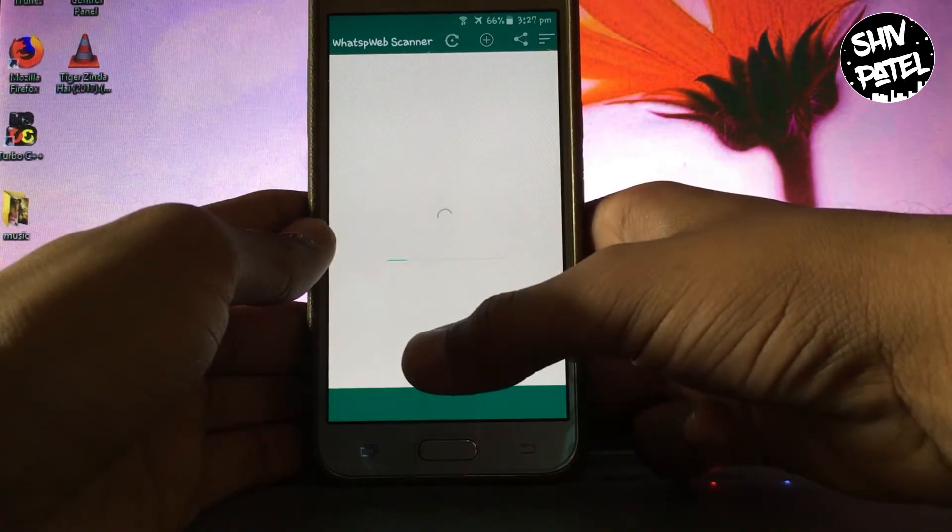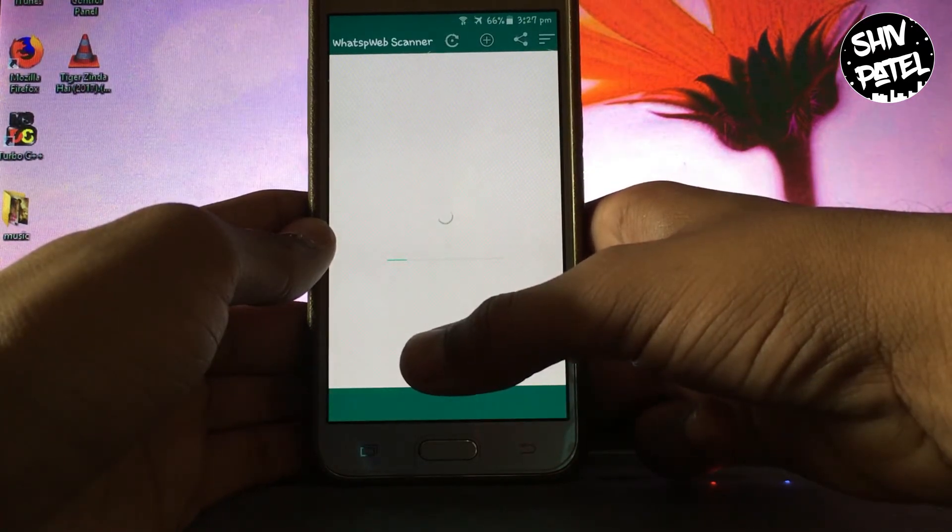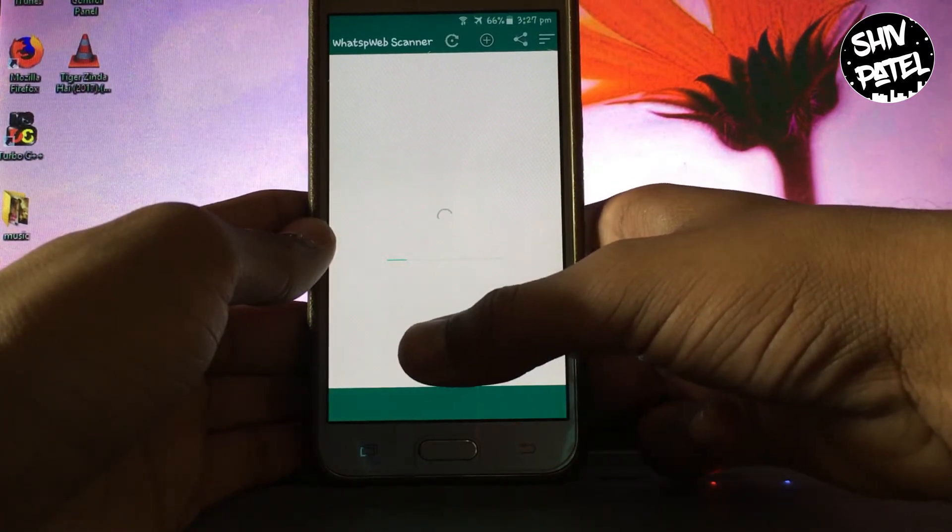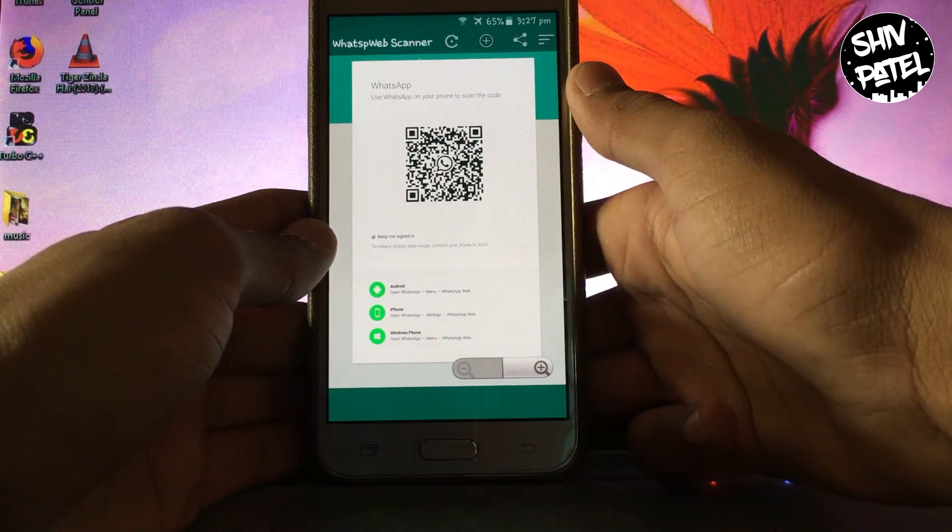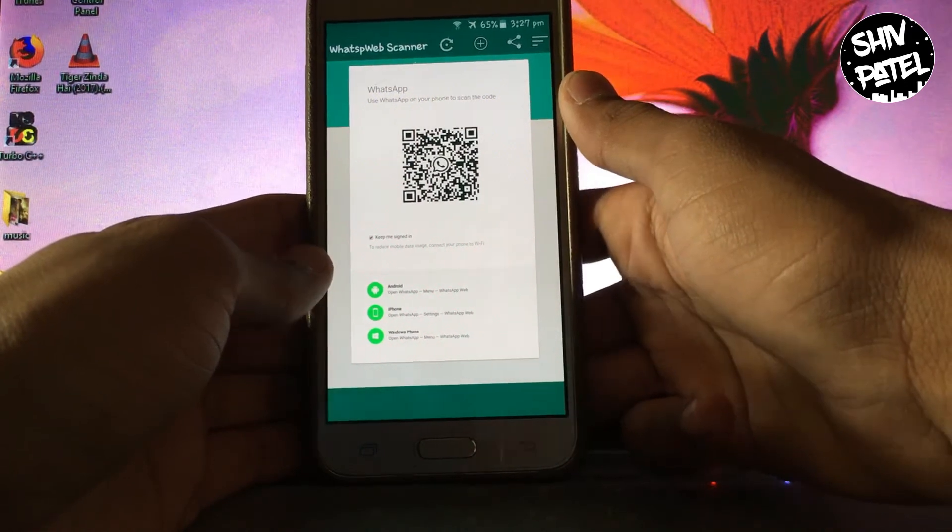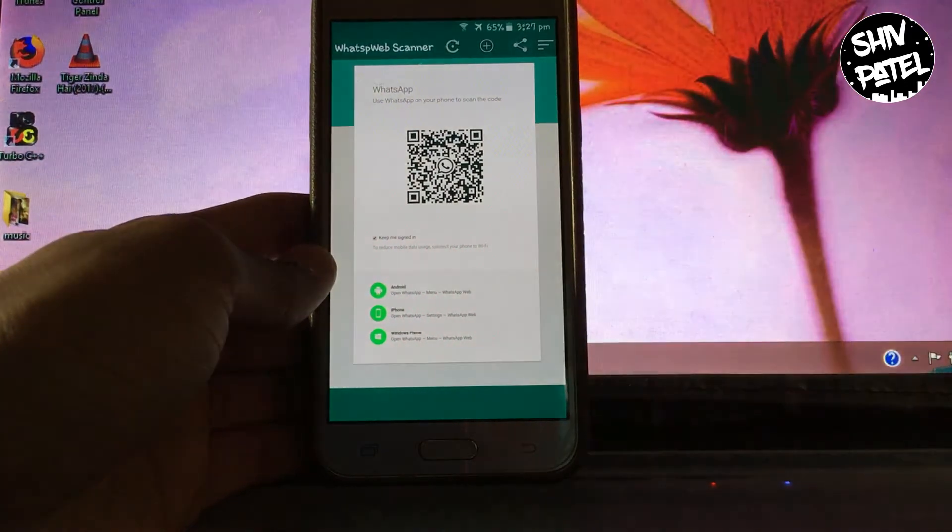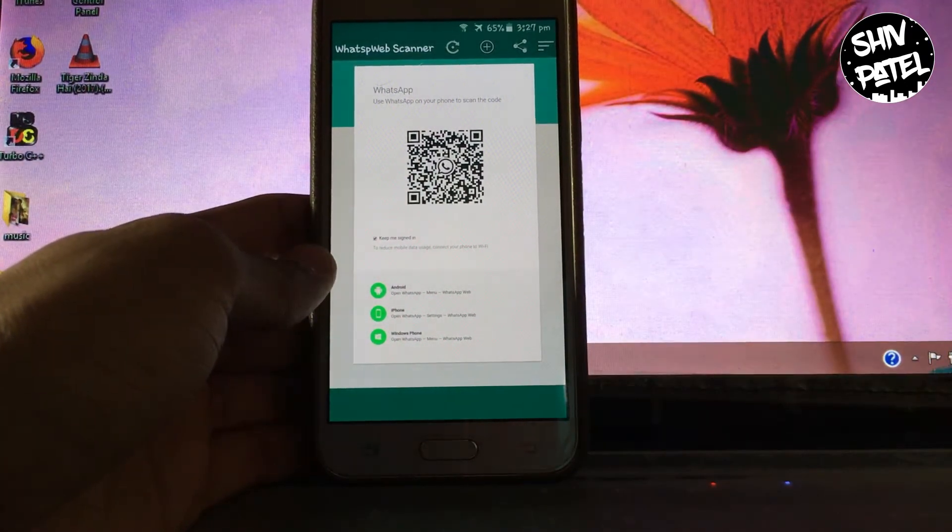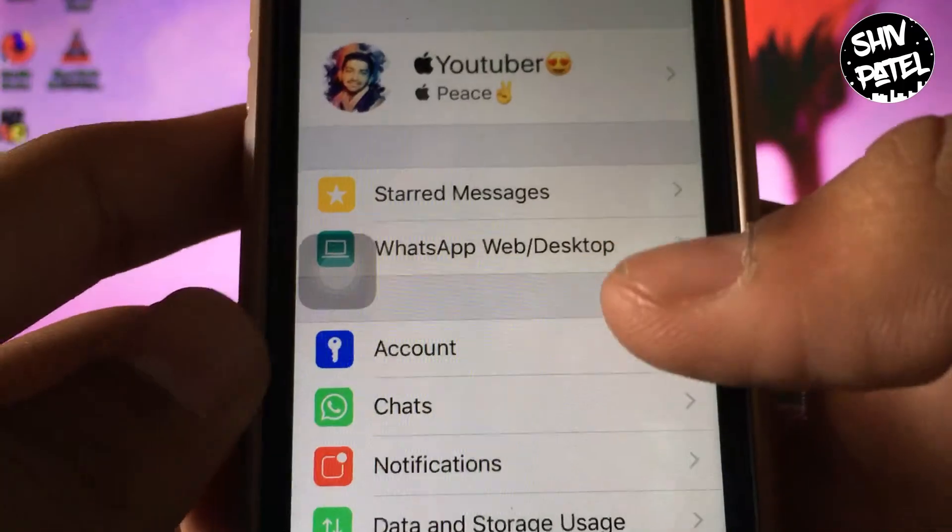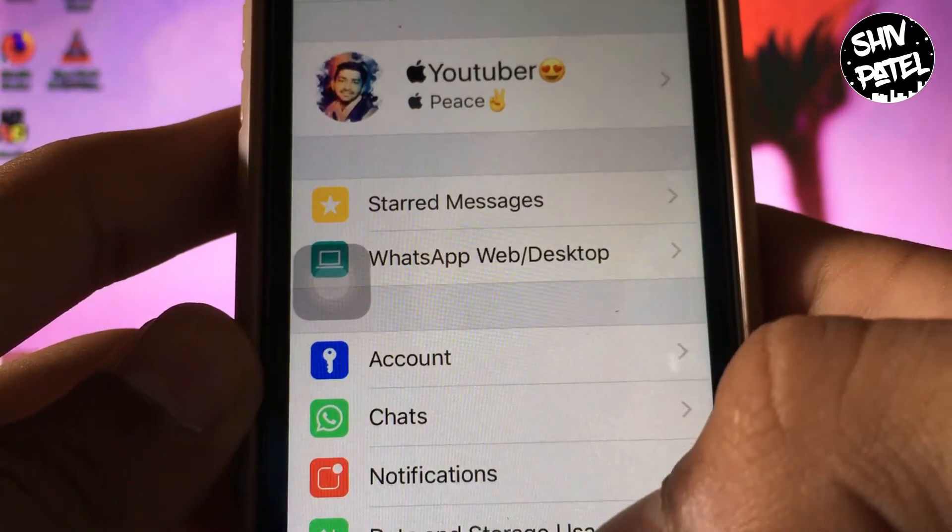It will generate a QR code for WhatsApp. So as you can see, the QR code has been generated. Now go to your primary device where your WhatsApp is open.